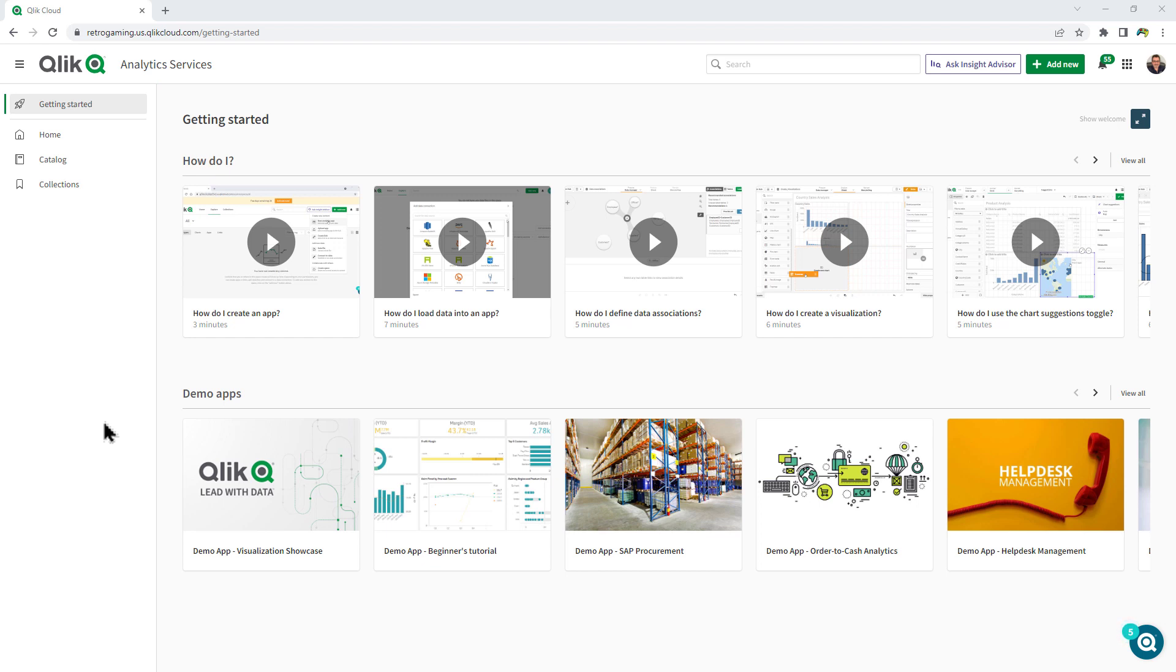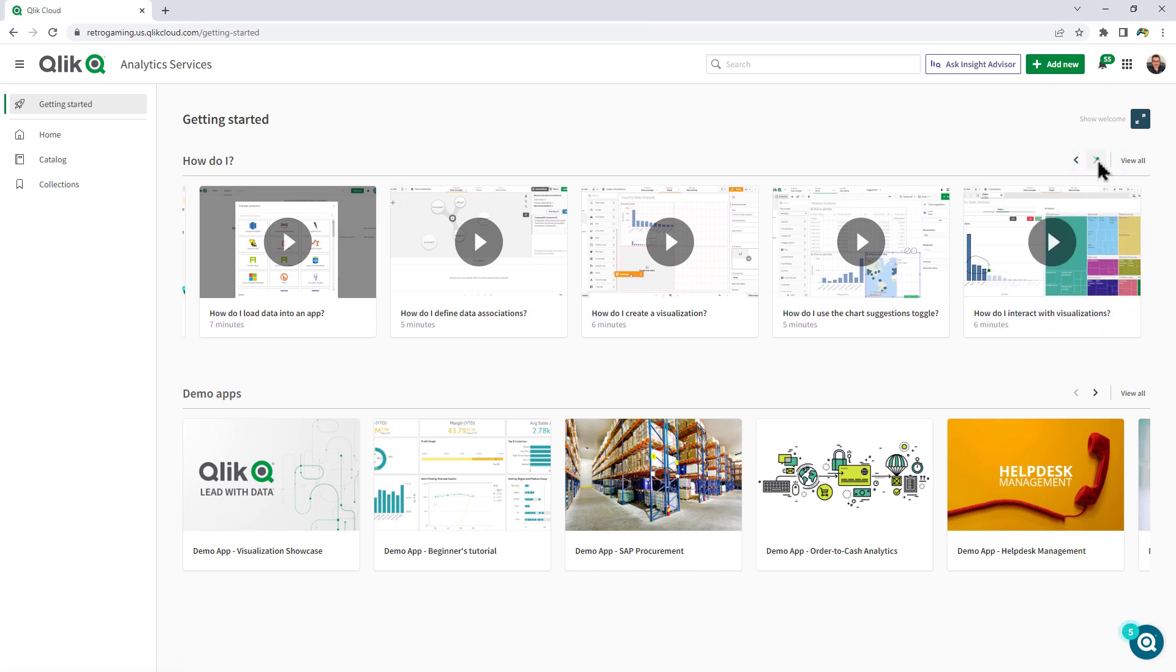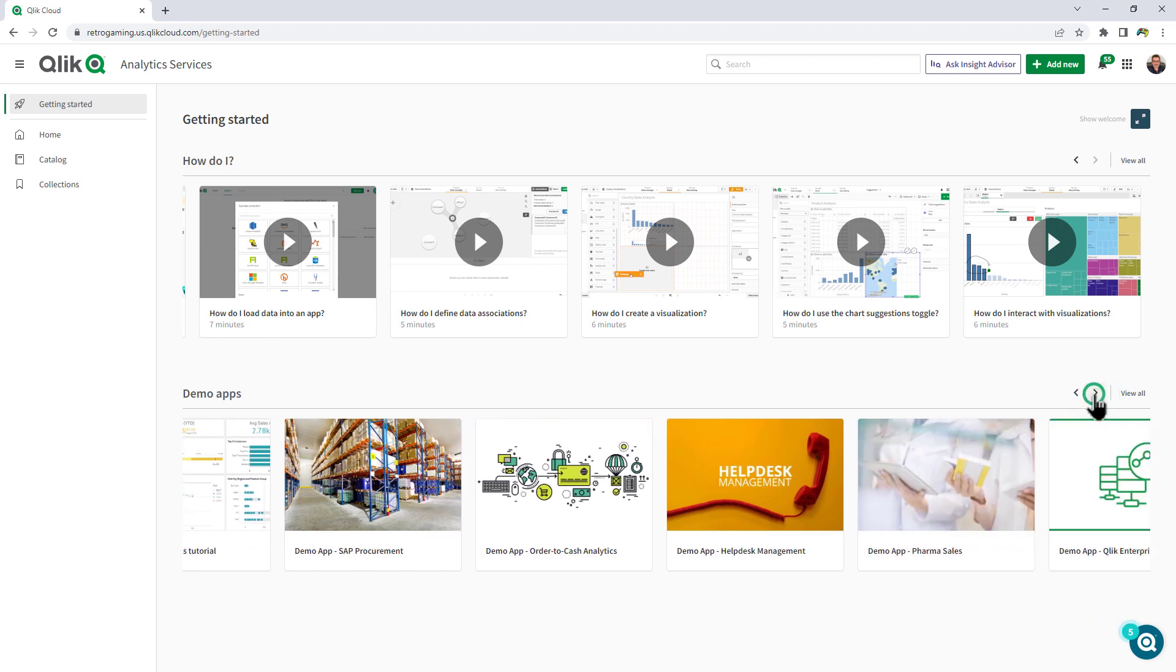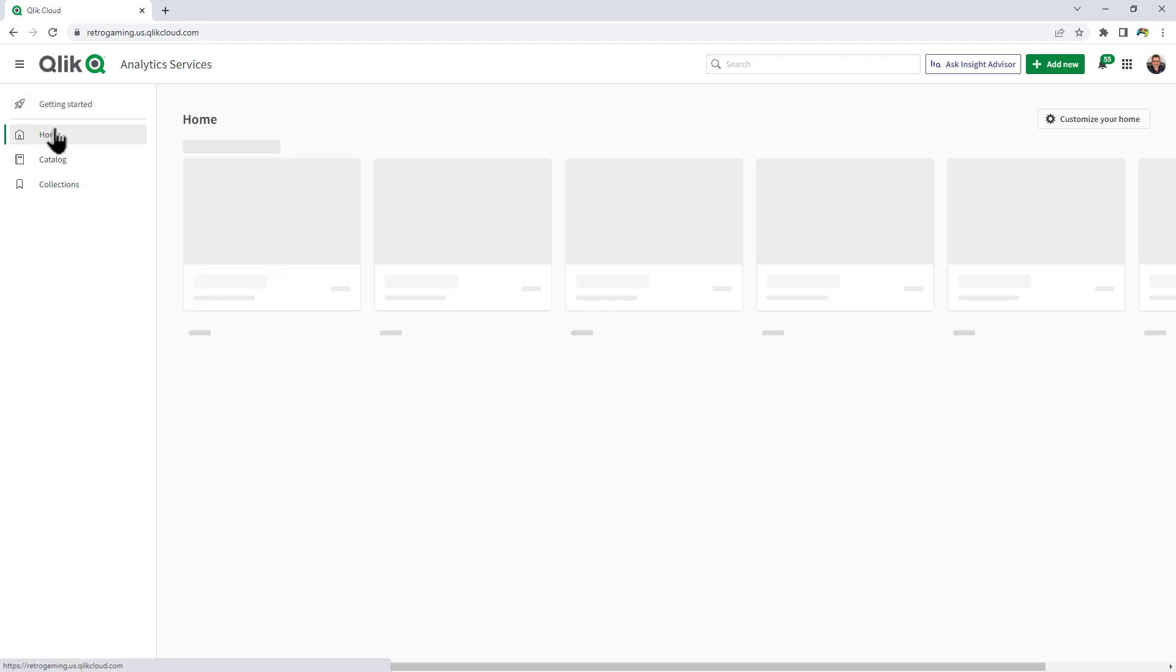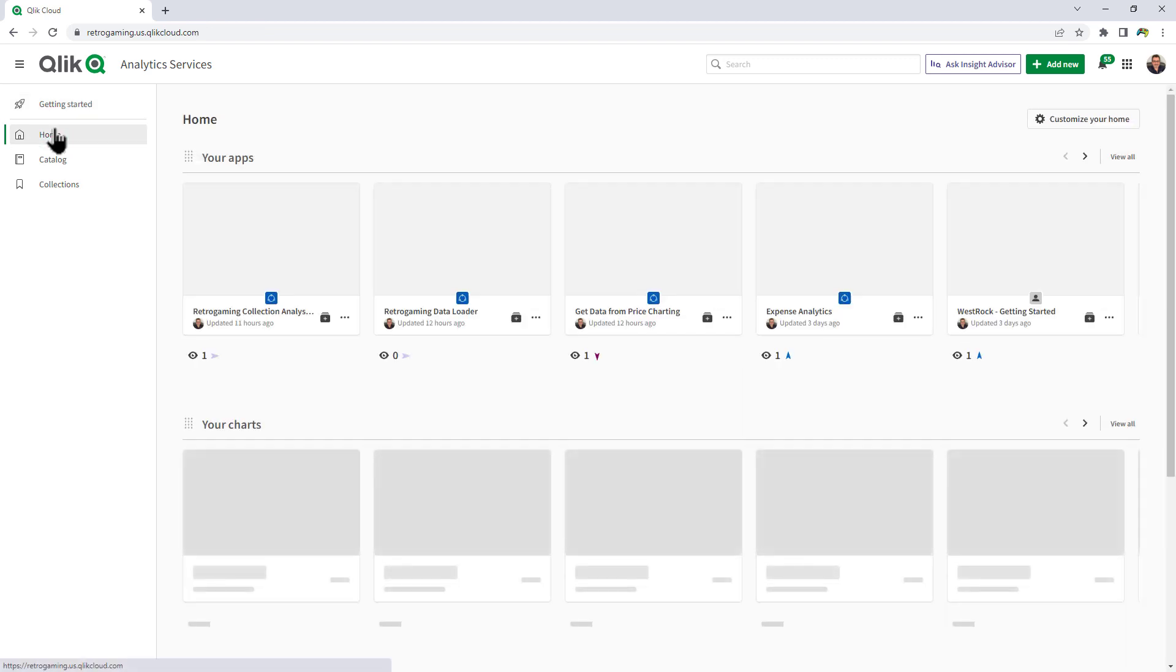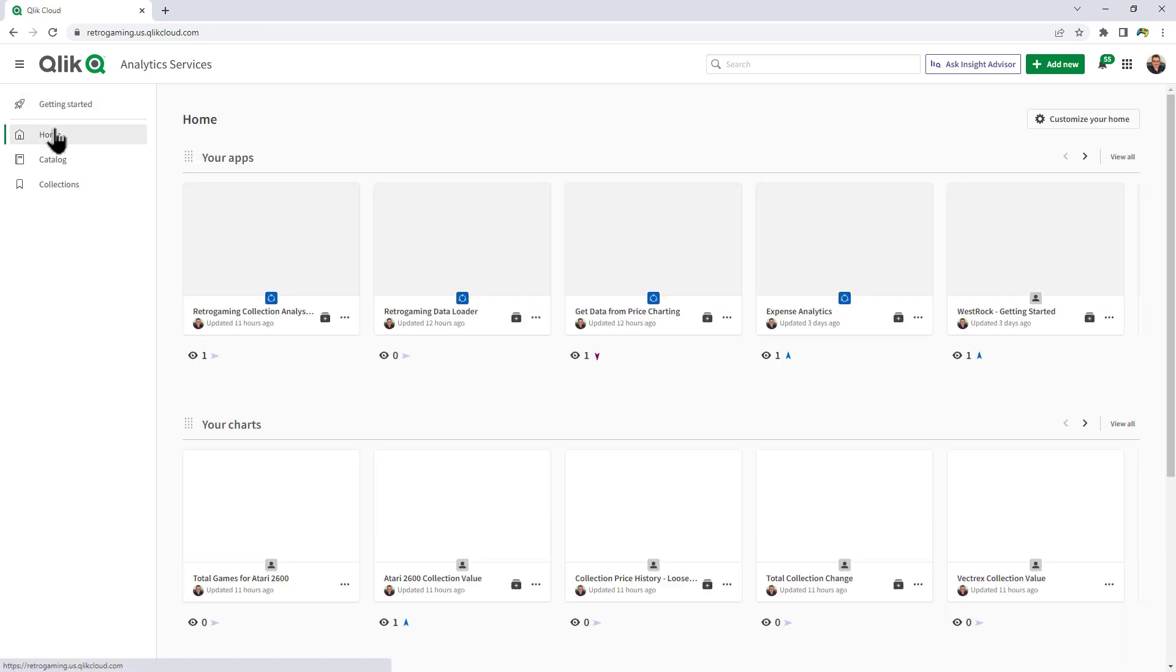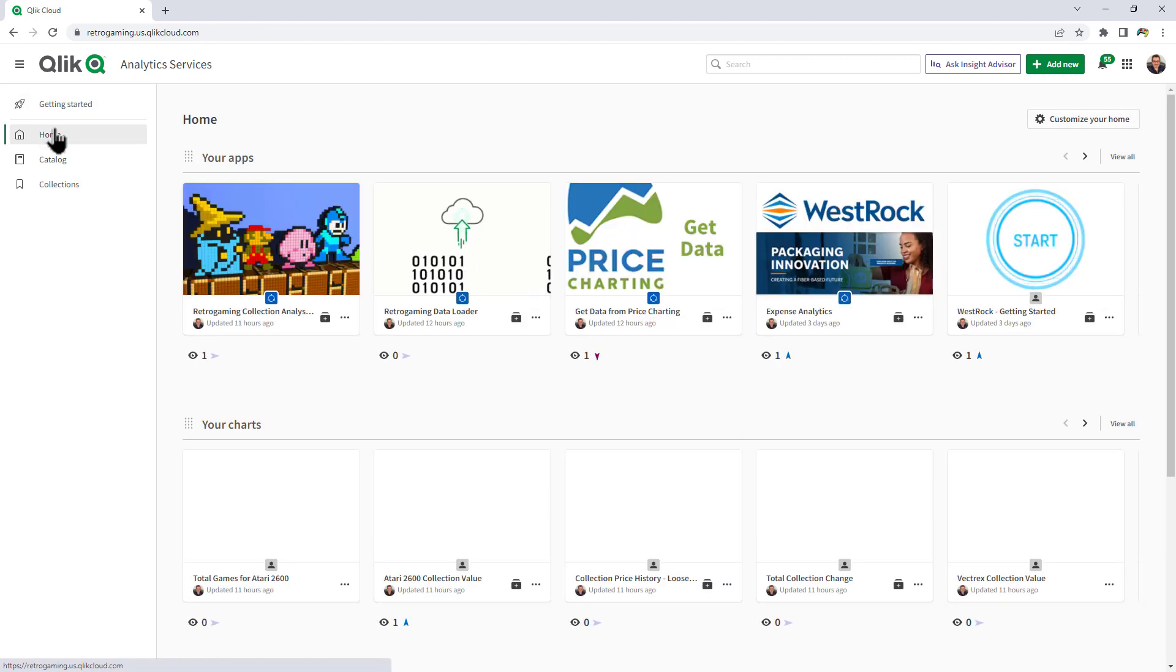When you come into the Qlik Sense Hub, the first panel you will see here is the getting started panel, and this has some instructional videos on it as well as demonstration apps. Now if you come into the hub for the second time, it's going to automatically bring you to the home. It's not going to bring you to the getting started panel each time.